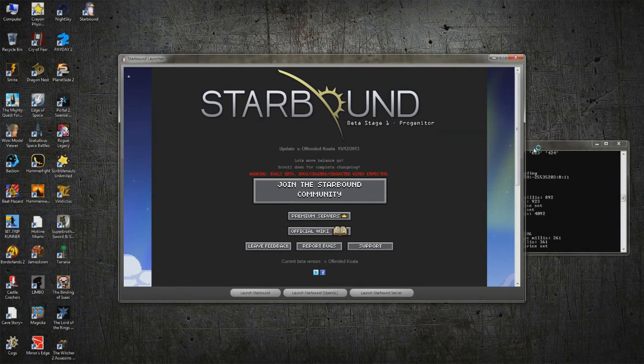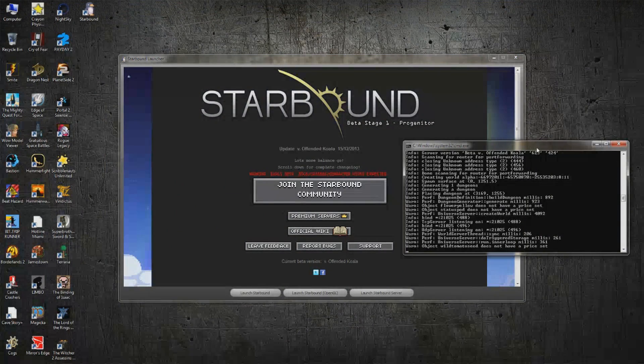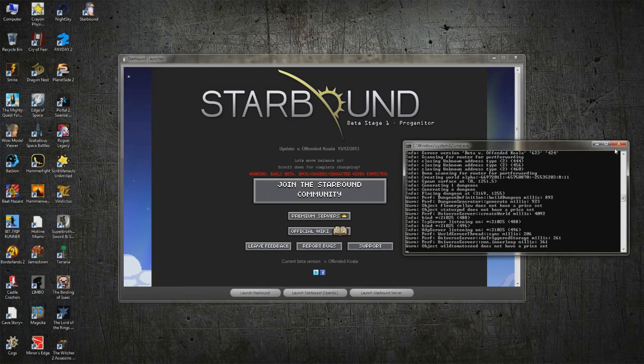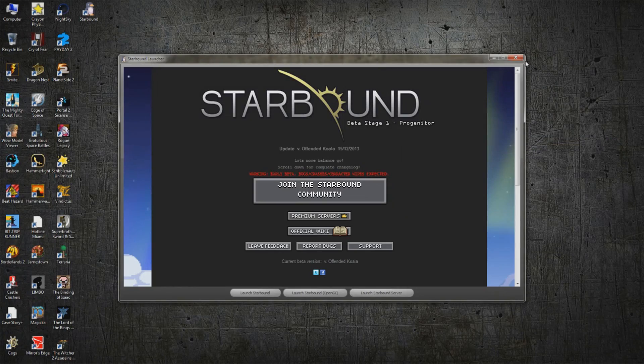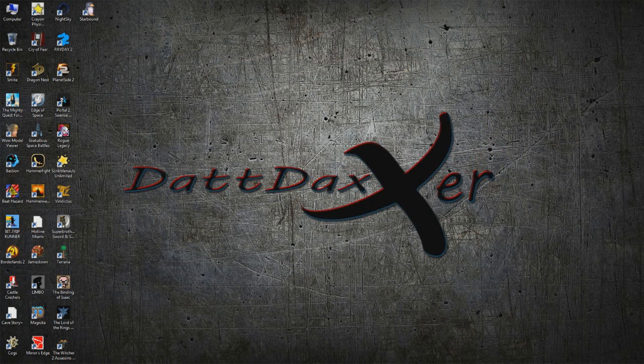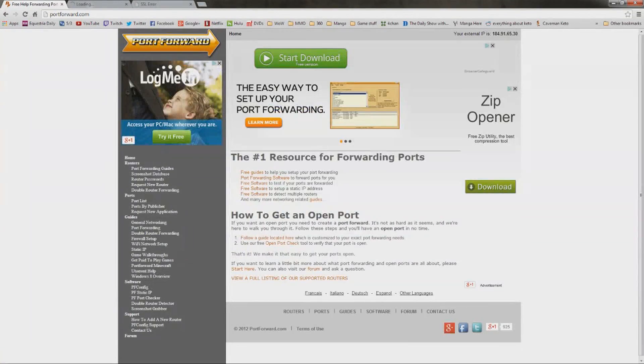Alright, so we're going to quit this because we need to start forwarding some ports. So I'm actually going to close this out, and let's go ahead and start forwarding said ports.